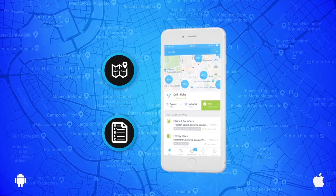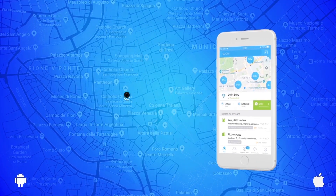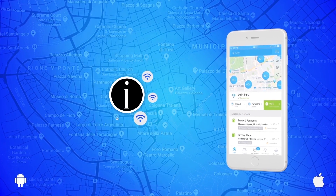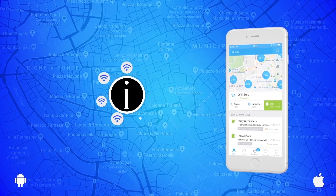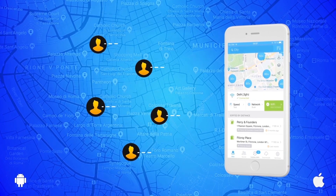The main screen is divided into a map and a list. Both sections provide information on the nearest free Wi-Fis.